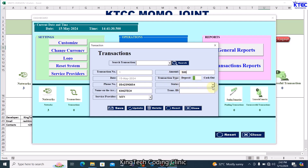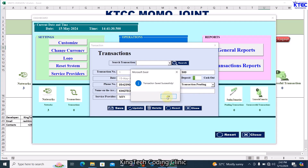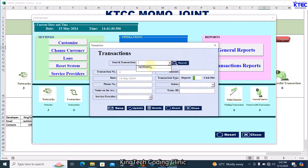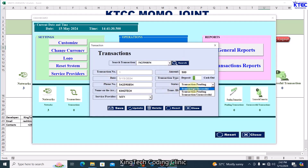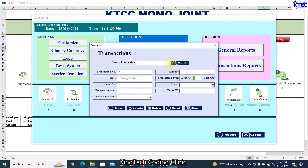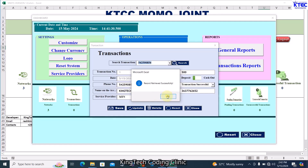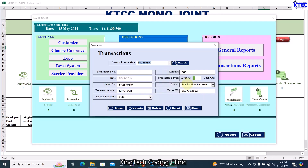For the transaction status, keep it as Pending since we're not yet done. Leave the transaction ID blank for now — you'll get that from your phone once the transaction is complete. Once everything is ready, click Save — transaction saved. You can then click to set the transaction as Successful, key in the transaction ID, and click Update. Searching for it confirms everything is up and running as a deposit.